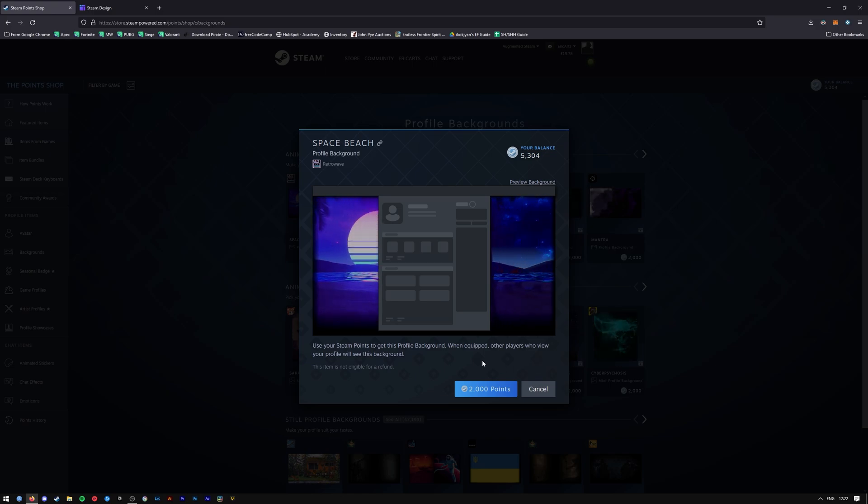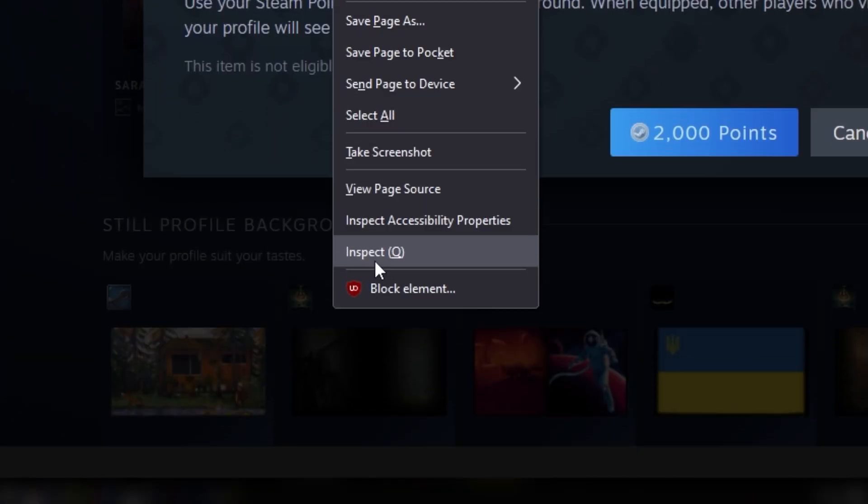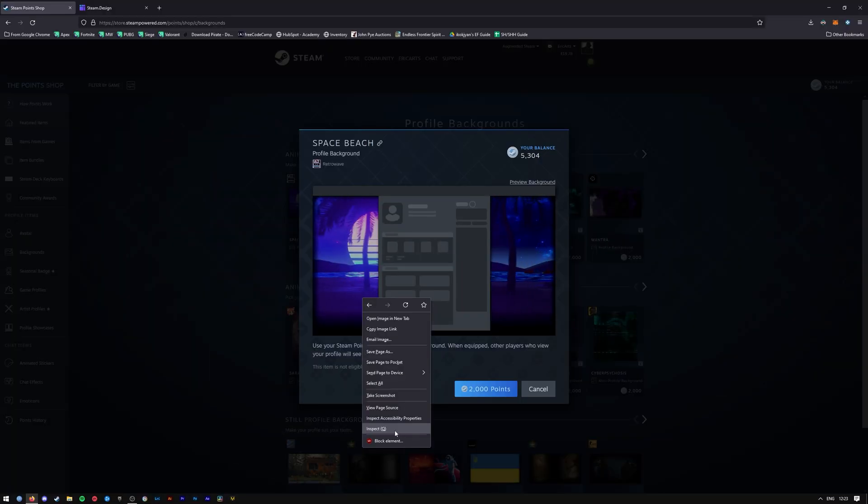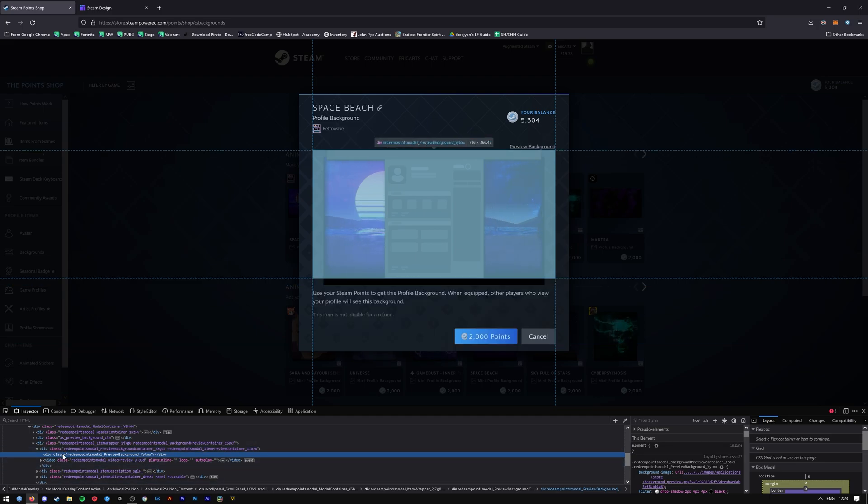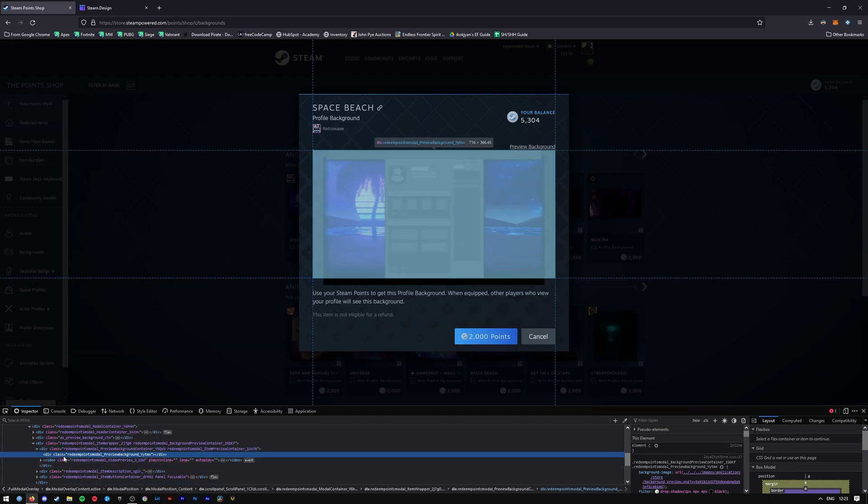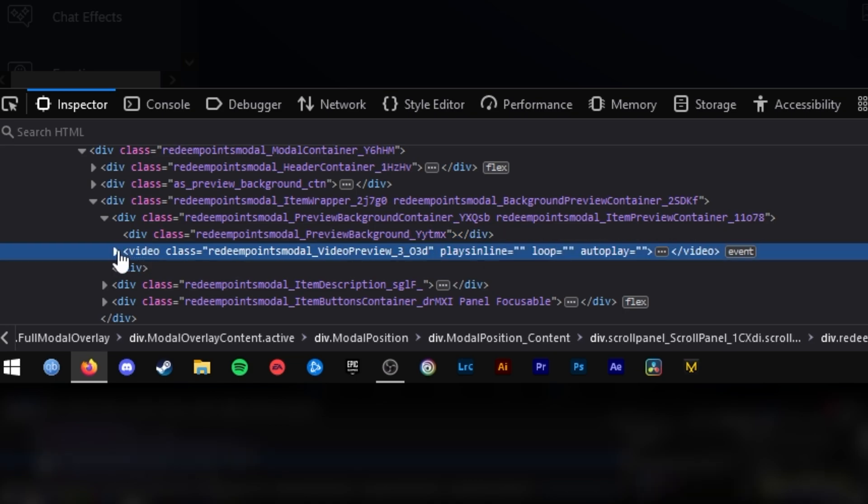From here, right-click anywhere and either press Inspect or it will say Inspect Element depending on which browser you're using. Press on that and it should open up this little console down here. Just highlight the one that says video here - this should say video class.